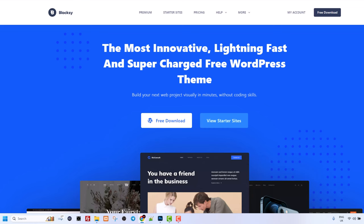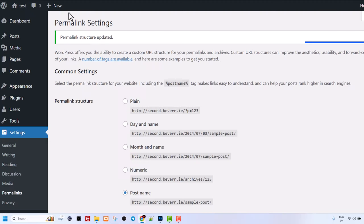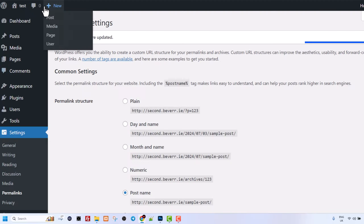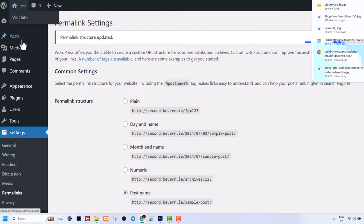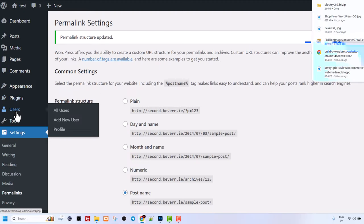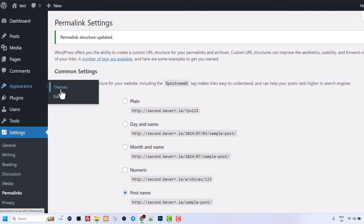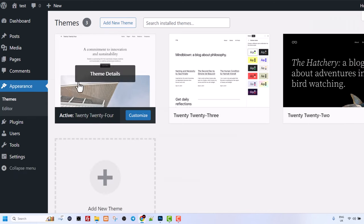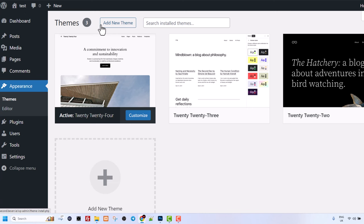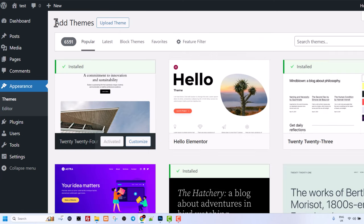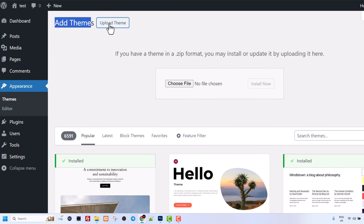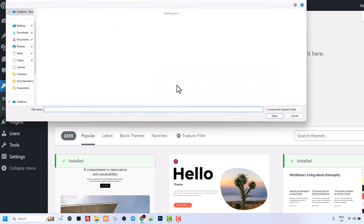Once you have downloaded this theme go back into your administrative area of your website and here hover over appearance and click into themes. Here at the very top you will see this add new theme. Just click in there. Now to the right from add themes you will see this button upload theme. Just click there and upload this file which we just downloaded.